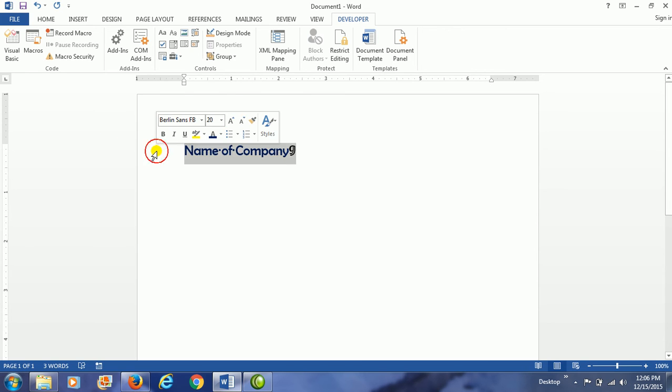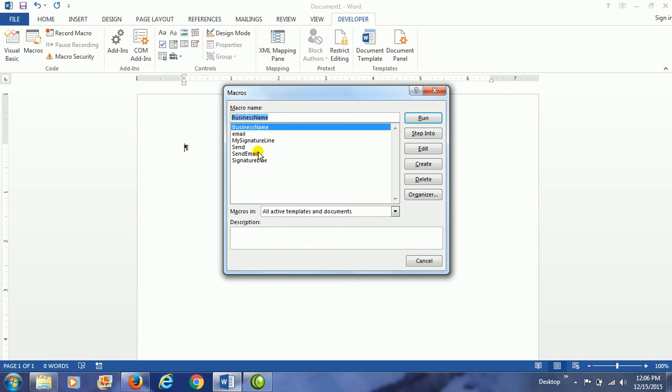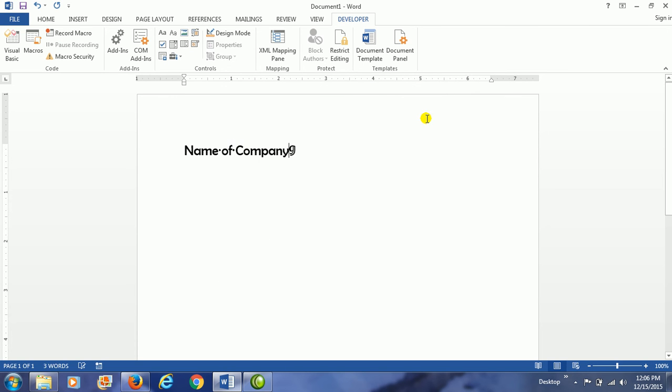Let me go ahead and delete what I have there, and we're going to look at our macro business name. There it is. We're going to hit run. Notice that the name of the company did type out, but the color didn't change.